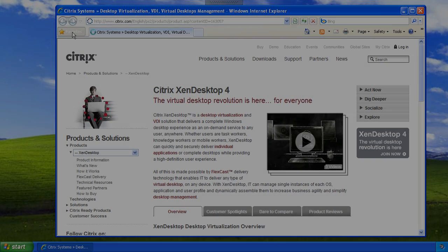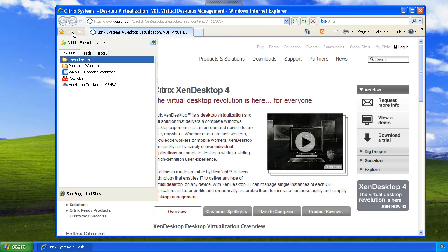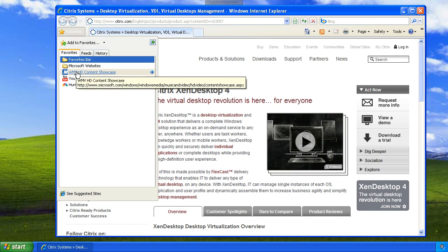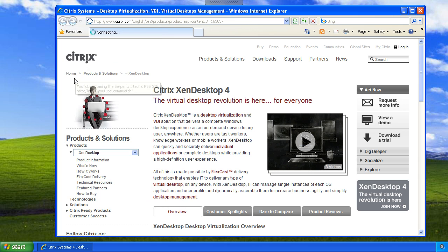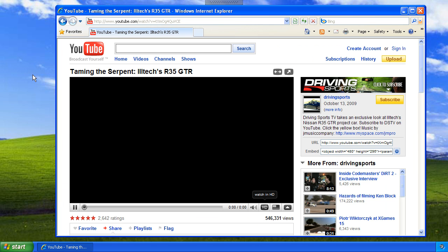So what are you waiting for? Go ahead and download XenDesktop Express today. Thanks.